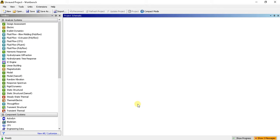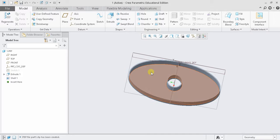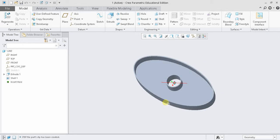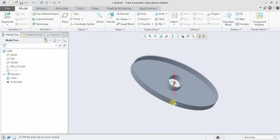So generally we prefer any parametric modeling software like Creo or SOLIDWORKS and create a solid model in that software.